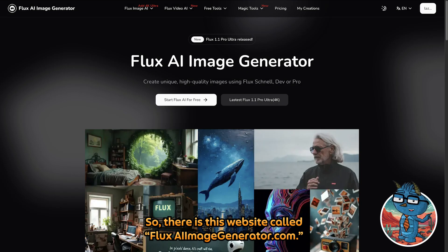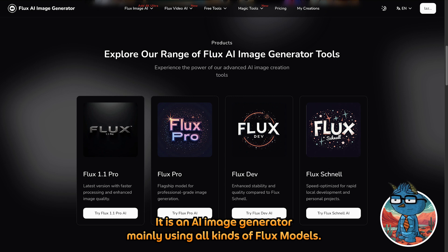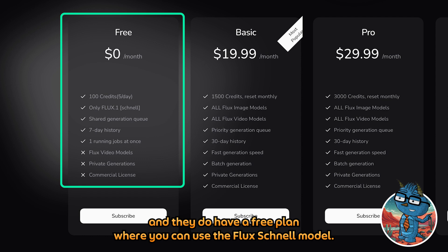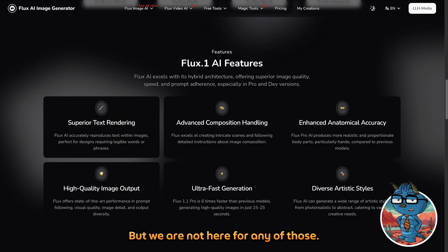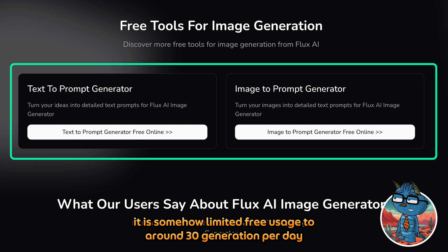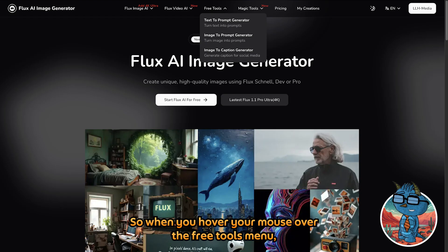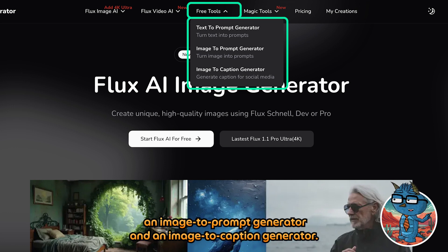There is this website called fluxaiimagegenerator.com — it is an AI image generator mainly using all kinds of Flux models. They do have a free plan where you can use the Flux Channel model, while the rest are only available on the paid version. We are actually here for their free tools. Even though it is free to use, it is limited to around 30 generations per day and you do need to sign up and log in first. When you hover your mouse over the free tools menu, you will see a text-to-prompt image generator, an image-to-prompt generator, and an image-to-caption generator.